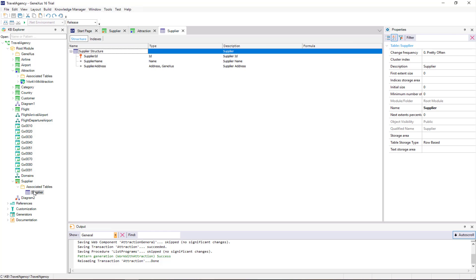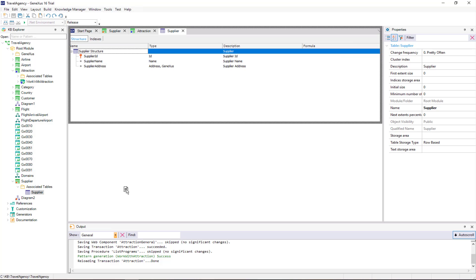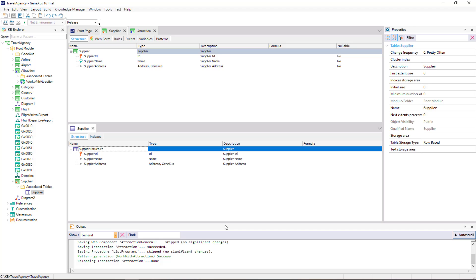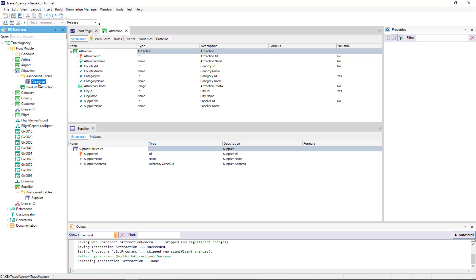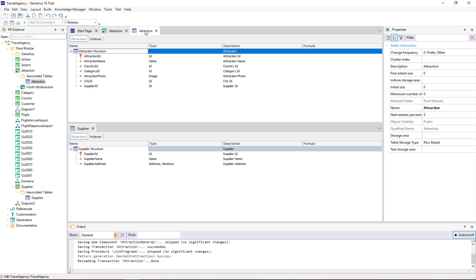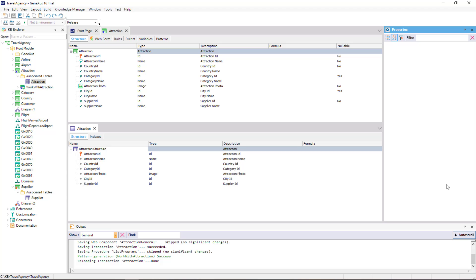If we examine the tables generated by GeneXus starting from the transaction design, we can see that based on the Supplier transaction, a Supplier table will be created with the same structure as the transaction. Based on the structure of the Attraction transaction, GeneXus creates an Attraction table. Comparing them, the Country Name, Category Name, City Name, and Supplier Name attributes are not included in the table because they are inferred attributes.